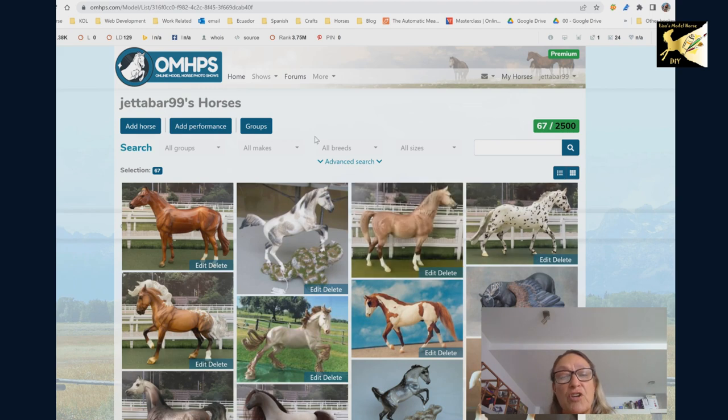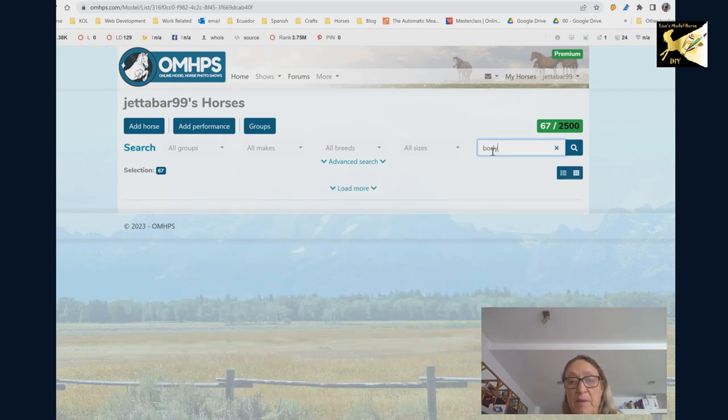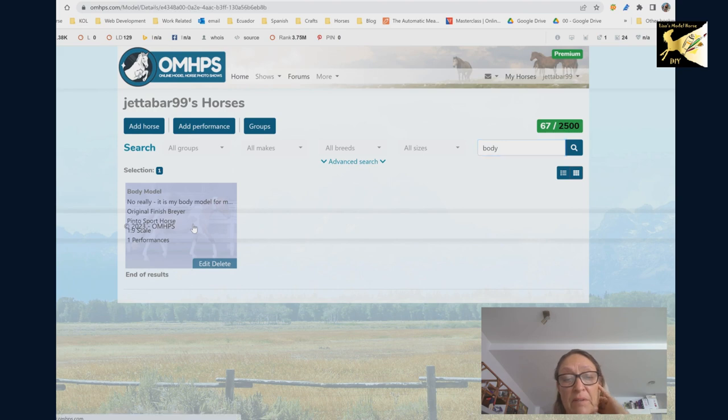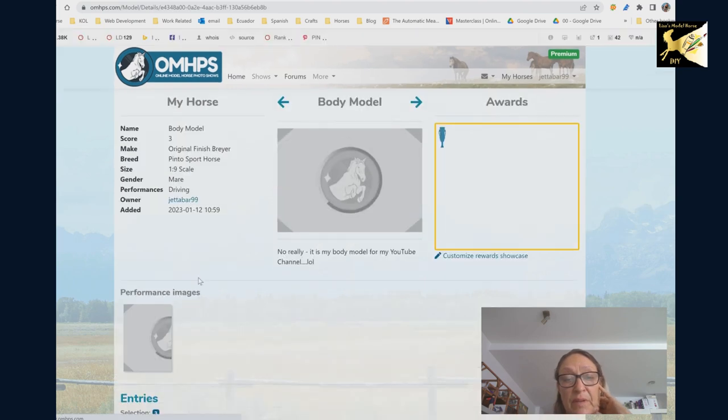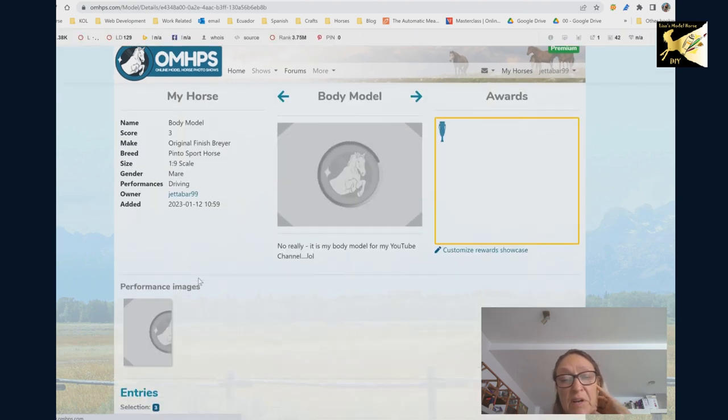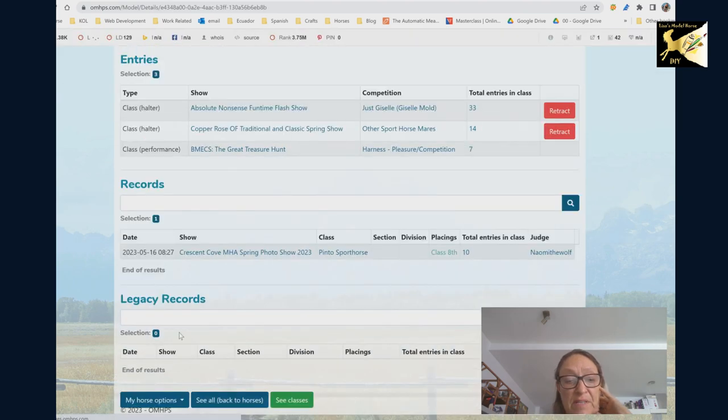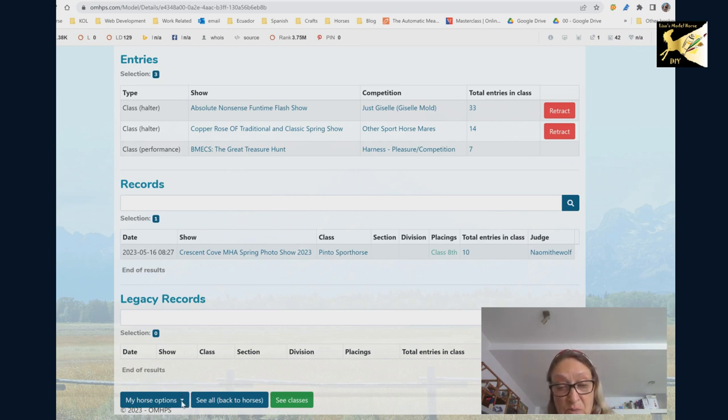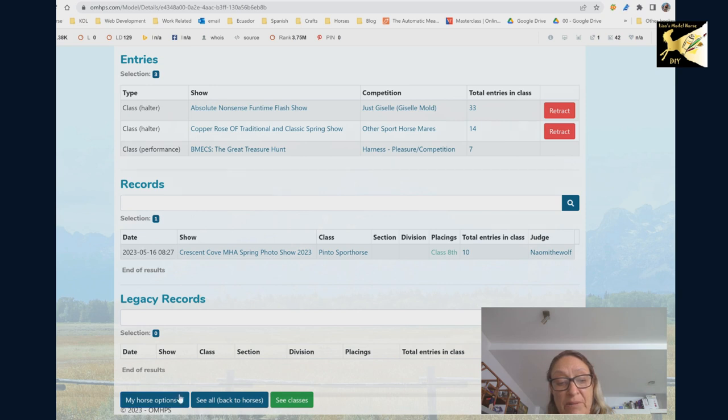Now from your horses you can just type in part of the name and it'll bring up a model. So let's say I want to do some performance with this model. I'm going to go and edit and one of the things I find here it doesn't always work when you click on it. You may have to move the cursor up and down to actually find the button.